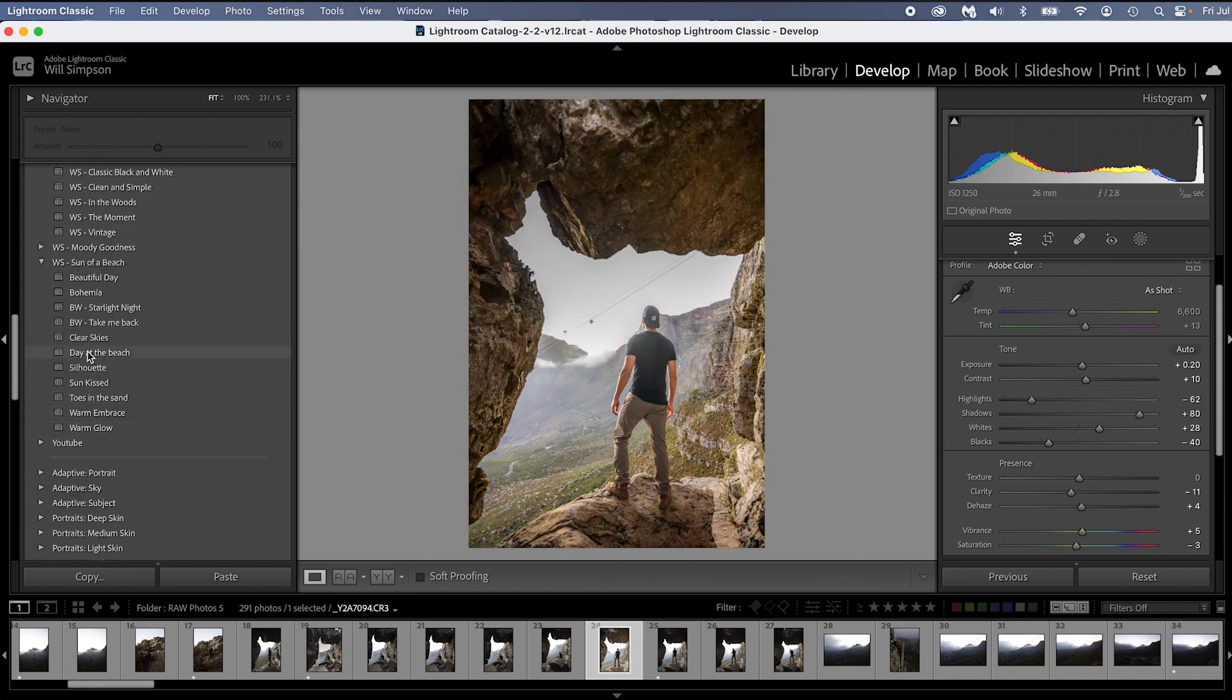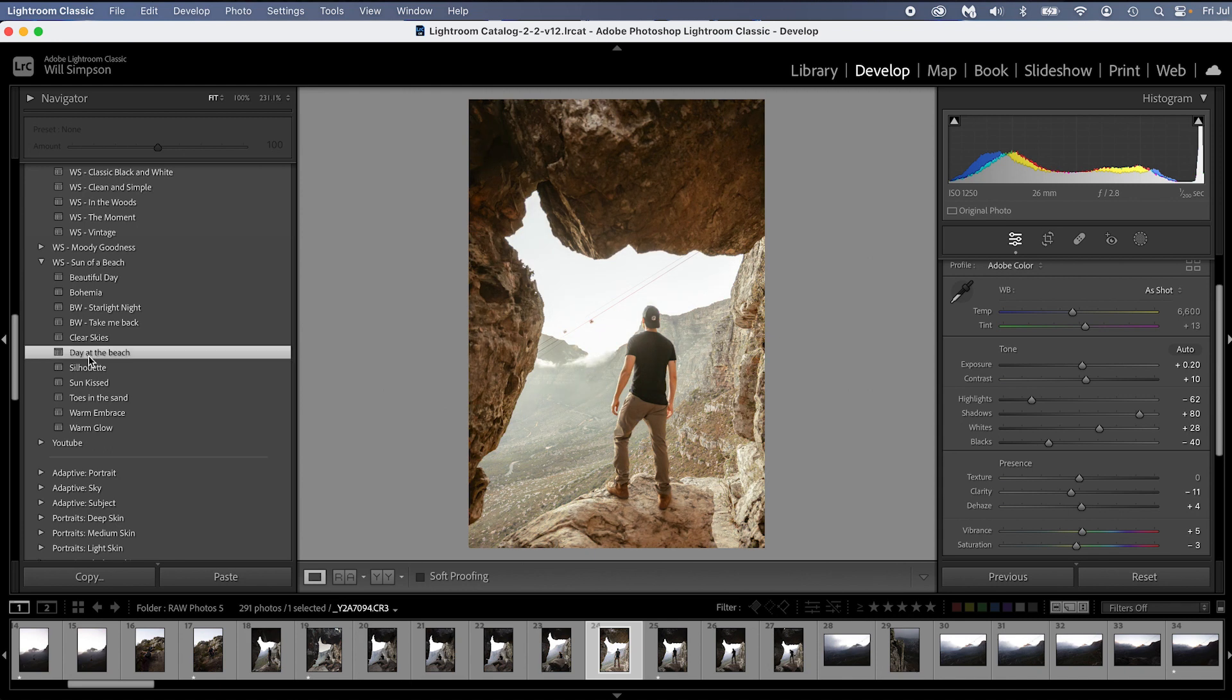Okay, calm down there Lightroom. Yeah, we're going to do Day of the Beach preset because for me, this looks very, very vintagey, brings out the really nice brown in the rocks.